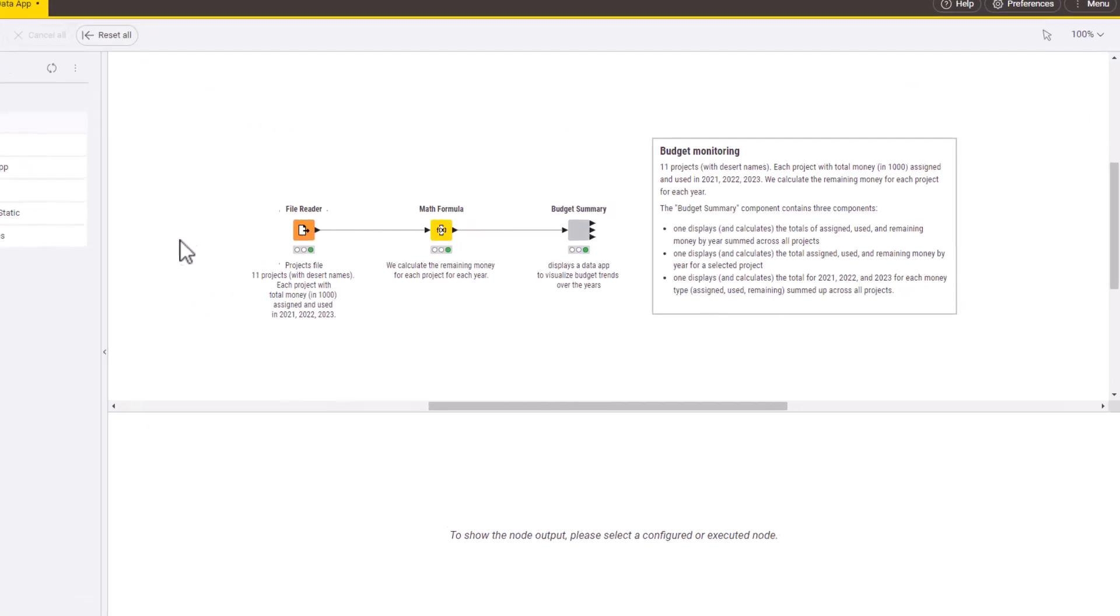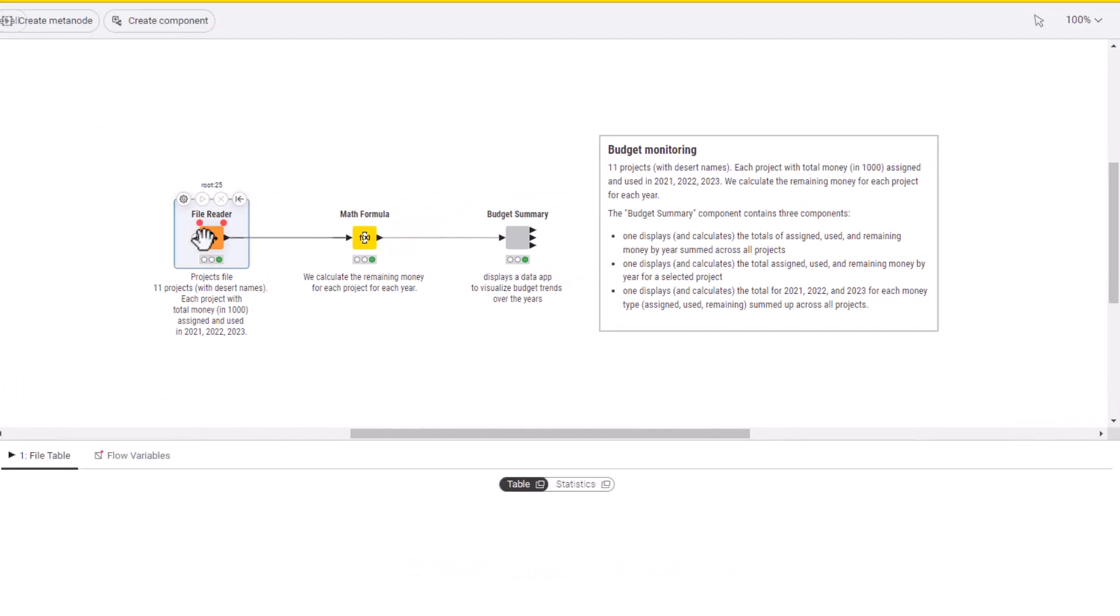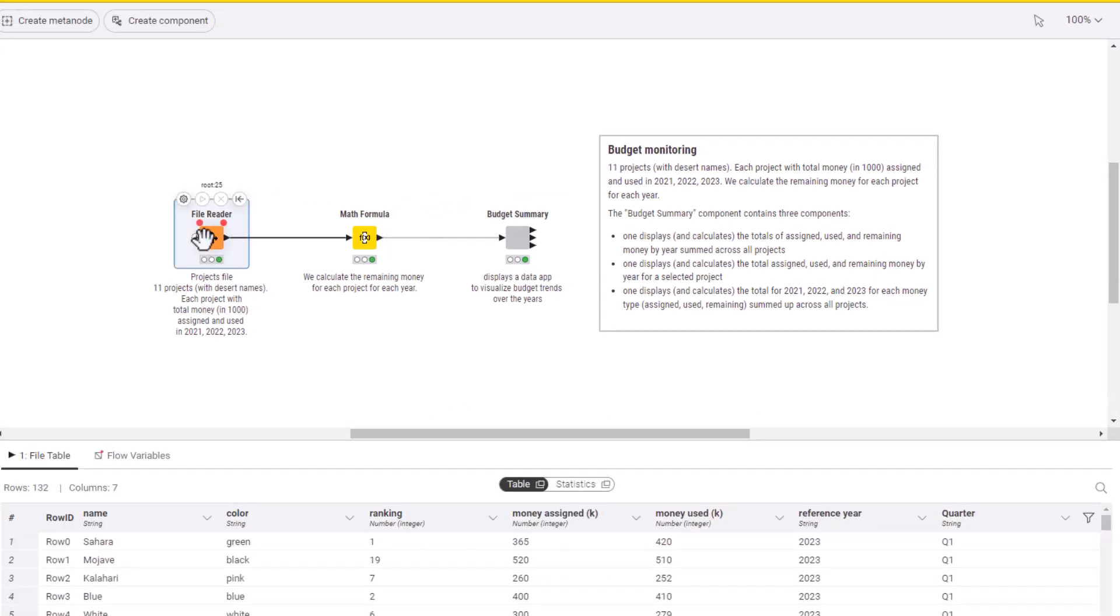In order to develop those kinds of visualizations, we need a workflow that reads the budget data—that is, money assigned and money used for each project—from an ERP system, an Excel file, or a CSV file with the appropriate reader node. In our example, we used a CSV file.